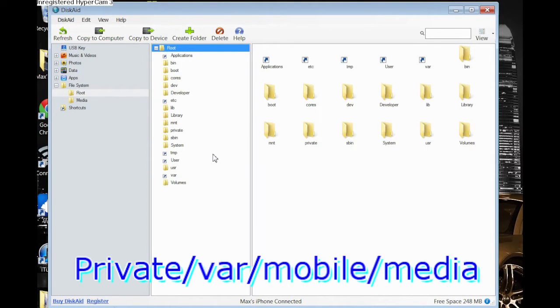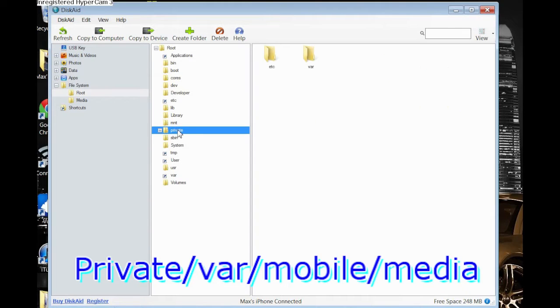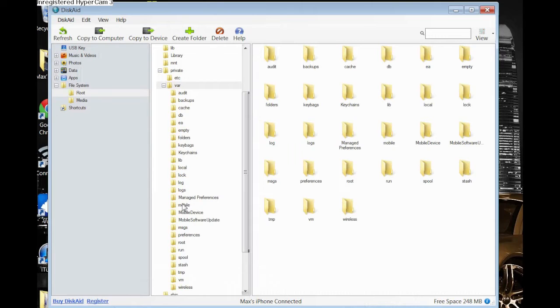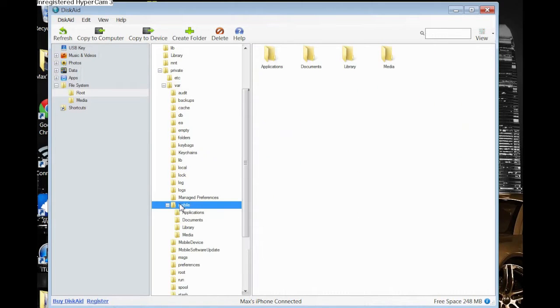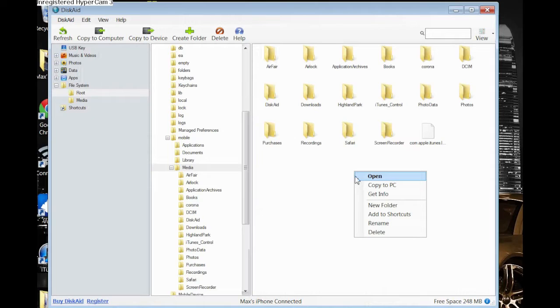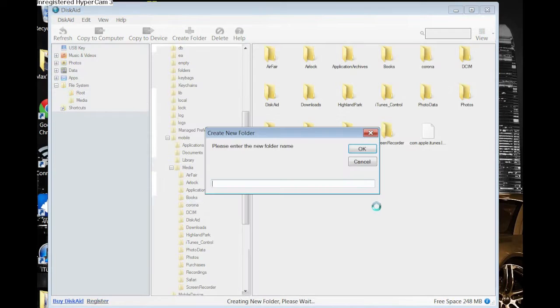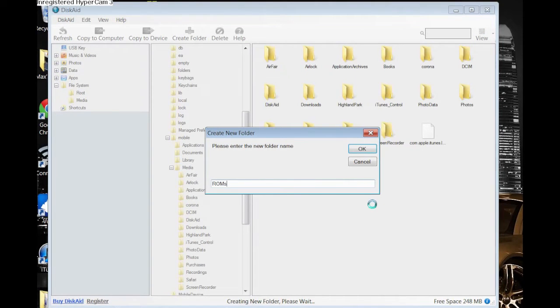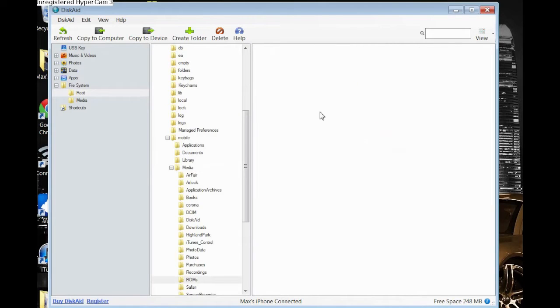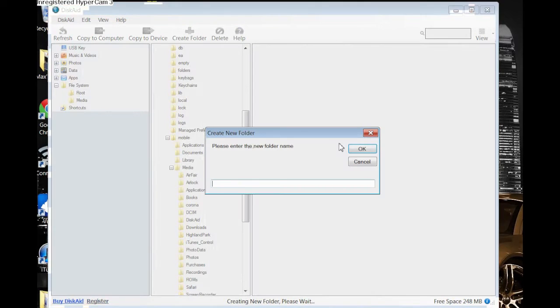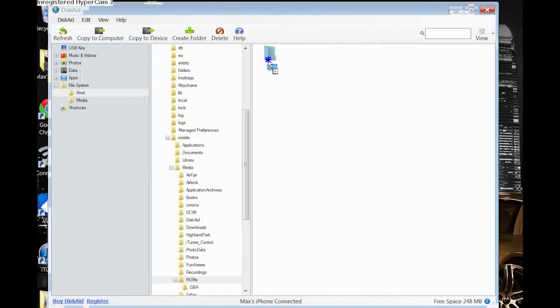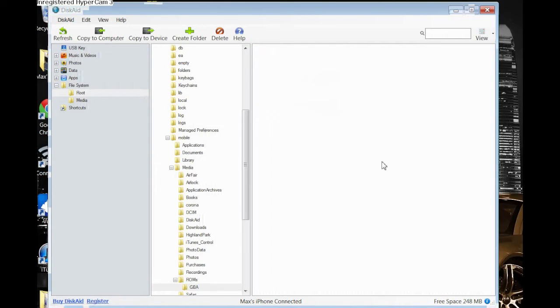But anyways, you want to go to PrivateVarMobileMedia, and then you want to create a folder, title it ROMS, capital R-O-M, lowercase s, and then open that folder and create a new folder again that just says GBA, all capital letters. And in that folder is where you're going to put your BIOS file as well as your games that you want to install. And that's also where your saved files will be if you want to back them up whenever.